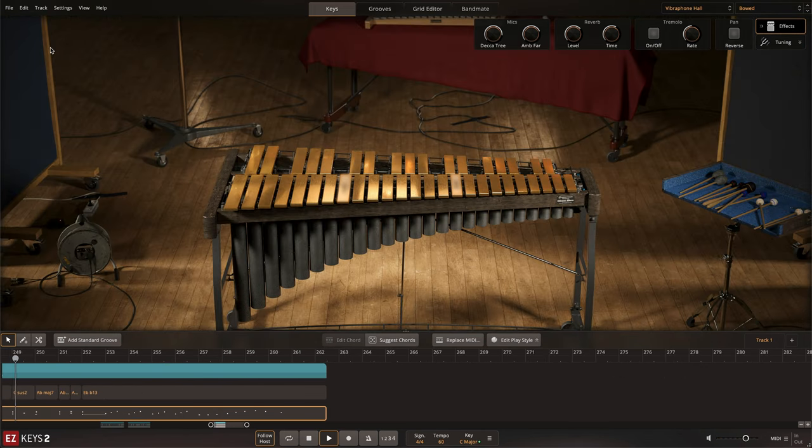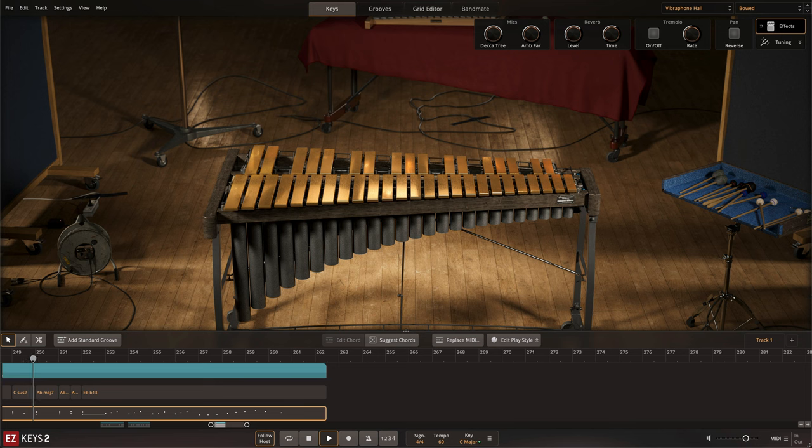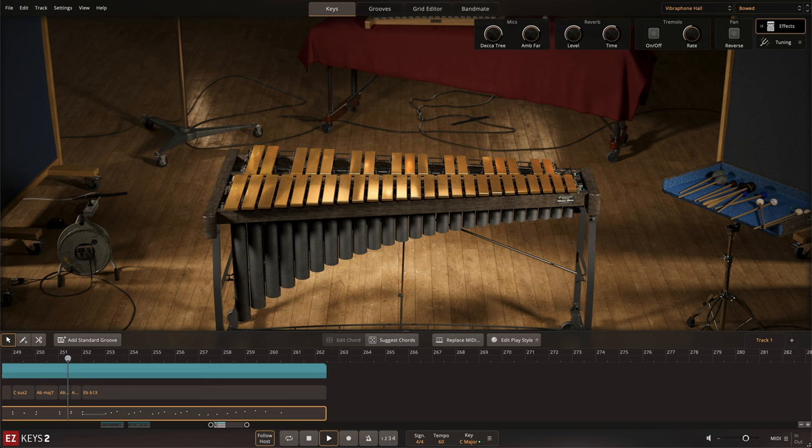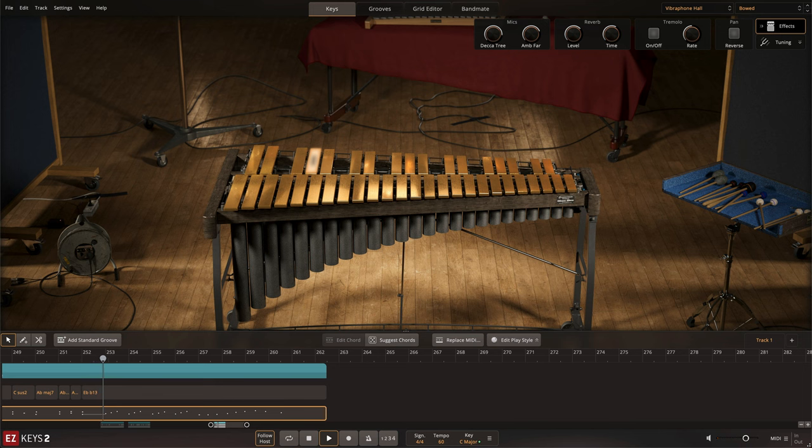In the large hall, the mic setup includes an array of close and ambience microphones, providing access to mixing in up to five-channel surround with the multi-output feature. The vibraphone was sampled with both traditional mallets and a violin bow for two drastically different tonal options.